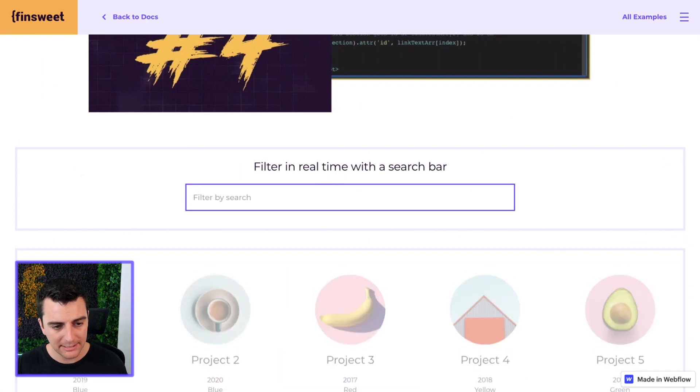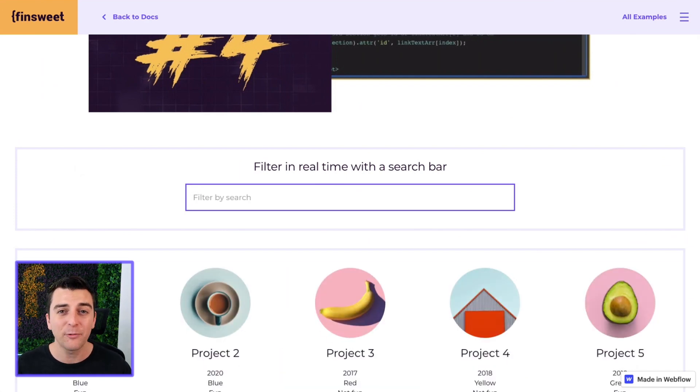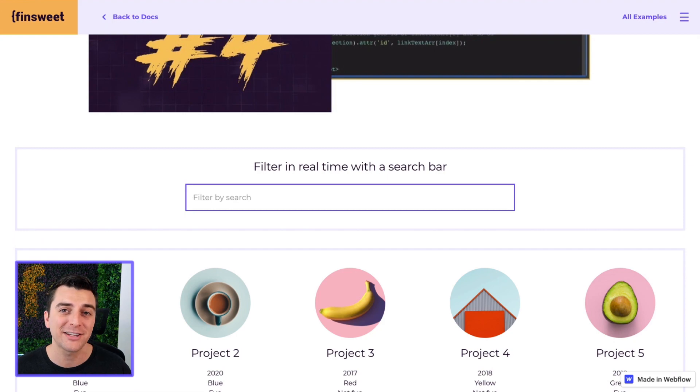So here we are filtering by search. It's easy, lightweight, and very flexible for the user.